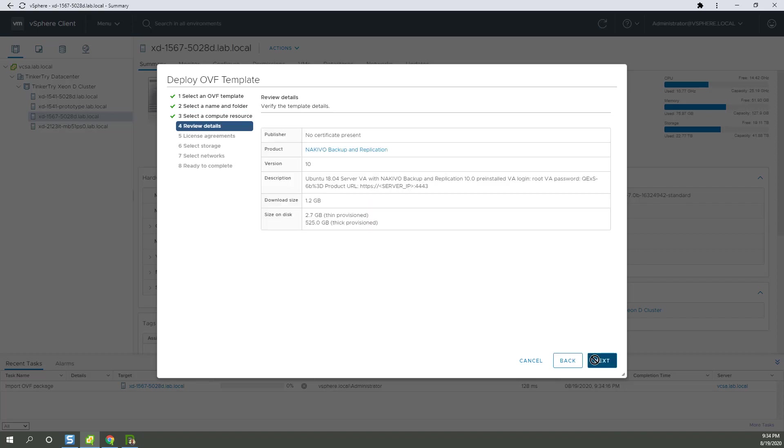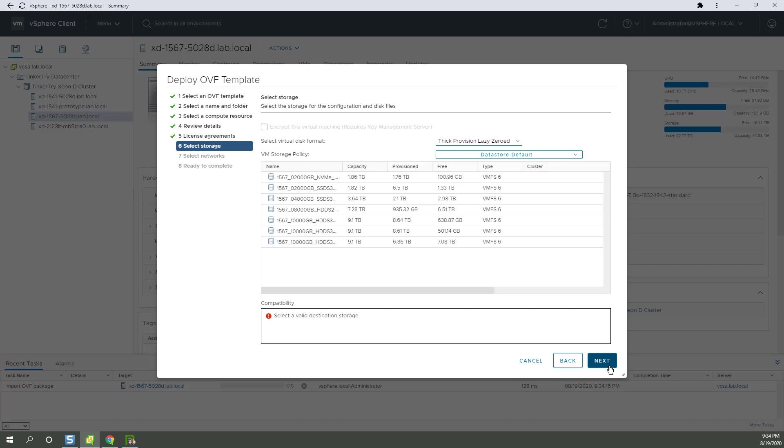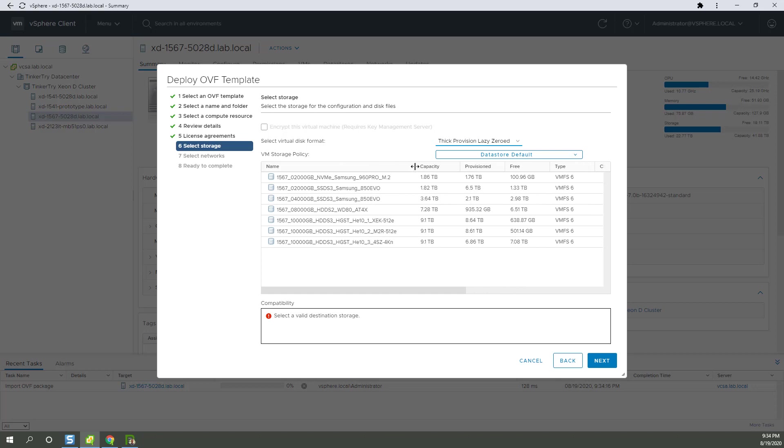So it's doing a bit of validation, looking around at datastores and so forth. And here we go. So let's go with a datastore that has space and is reasonably performant. So a SATA SSD will do the trick.